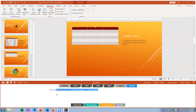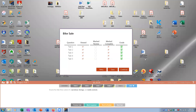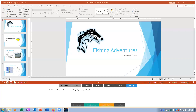Task five: disable slideshow options for narration. I go to Slideshow and uncheck Play Narration, Use Timings, and Show Media Controls, since I don't want the presentation to play those automatically. Mark complete, then grade — all correct.